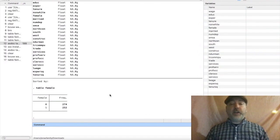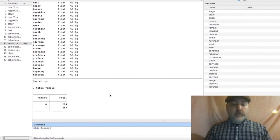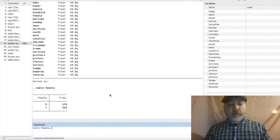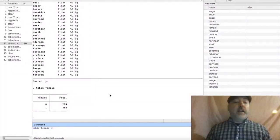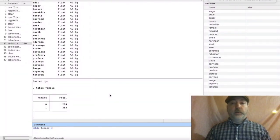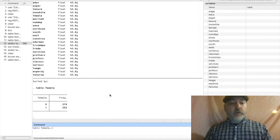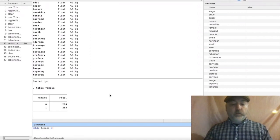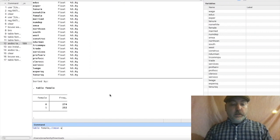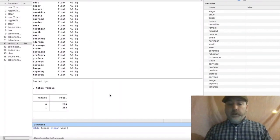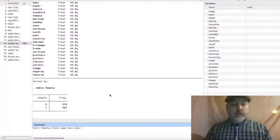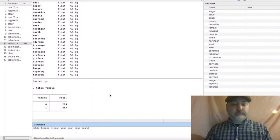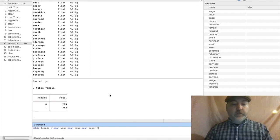And we can just add on top of that with the same command. So if we put in table female and then comma, and we want the contents of that table now not just to include the default, which is the frequency, but we also want it to include the mean of our wage variable, the mean of education, and say the mean of experience, and the frequency.